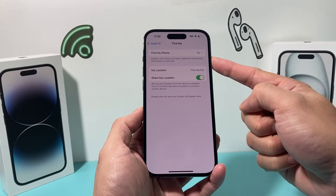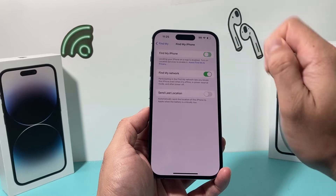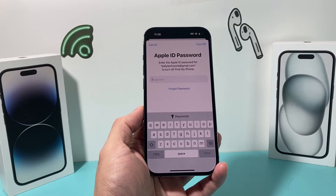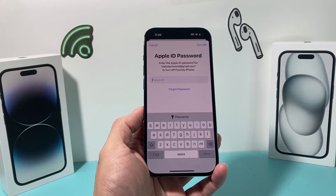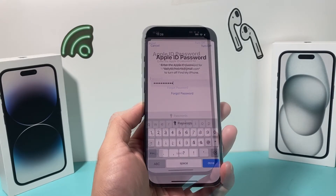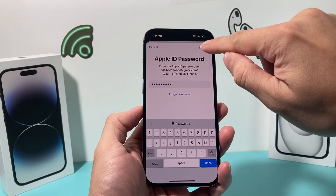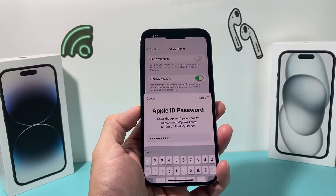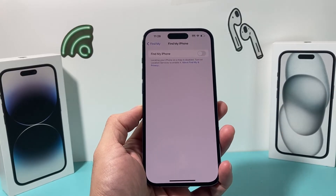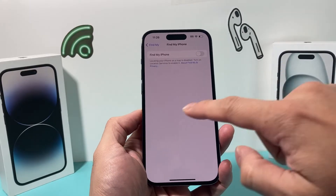You'll see Find My iPhone — click on that, and then toggle it off. After that, it's going to ask you for your Apple ID password. Enter your password, then simply click on Turn Off, and it will turn off, as you can see here, if the password is correct. And that's how you turn off Find My.